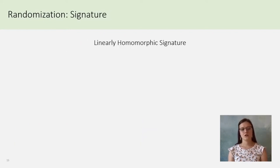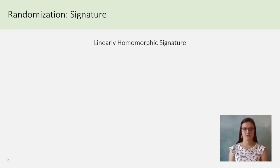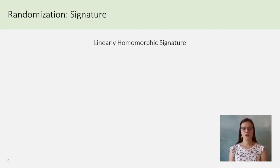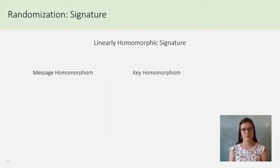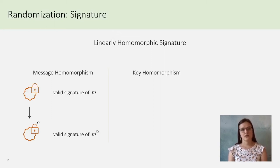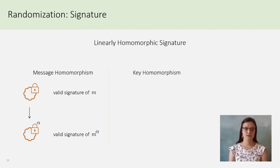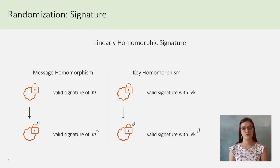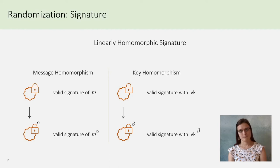For the signature, we will use linearly homomorphic signatures, because they can have interesting properties. I will not enter in details, but just give a flavor of the relation one needs to adapt little sigma and big sigma in our construction. The two classical properties are message homomorphism and key homomorphism. The first one is given a valid signature of M, the signature up to alpha is a valid signature of M up to alpha. And the second property, given a valid signature verifiable with VK, the signature up to beta is also a valid signature with VK up to beta as verification key.